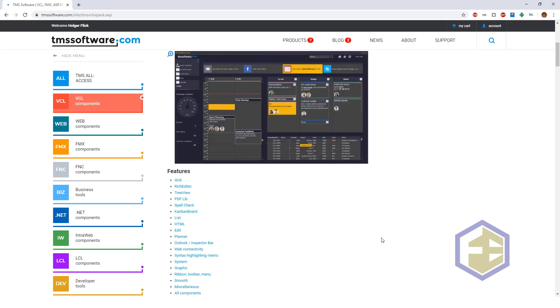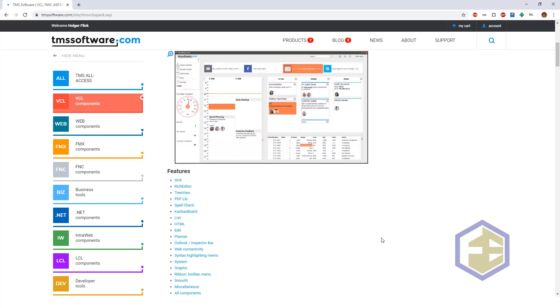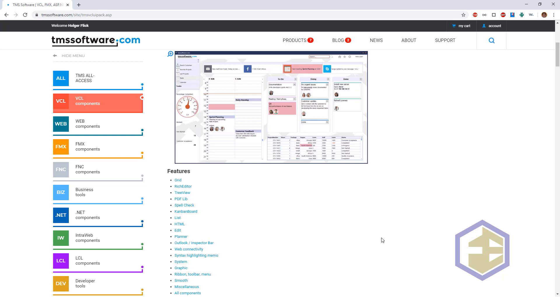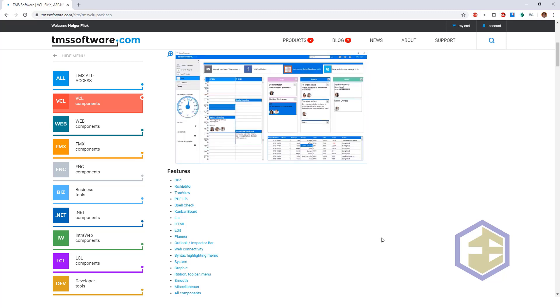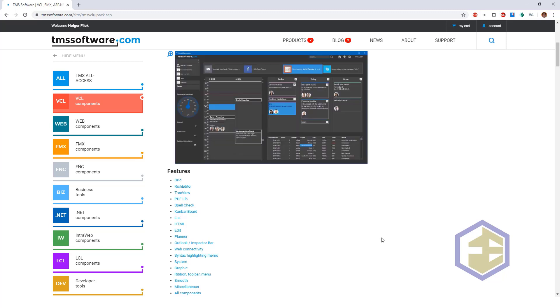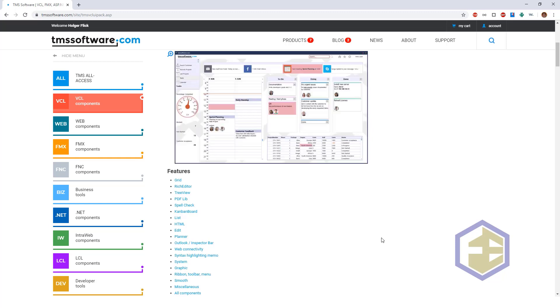It also gives you different lists, HTML support, edits, and a planner component which reminds you of the calendar in Outlook, and of course other things to make working with system graphics easier.